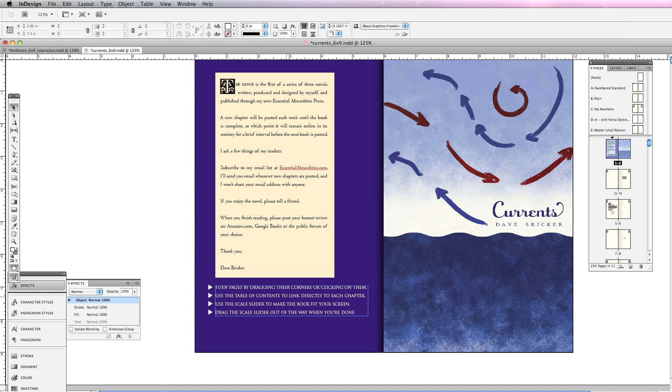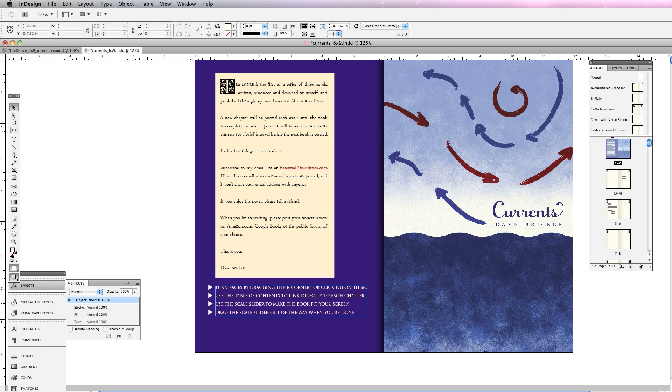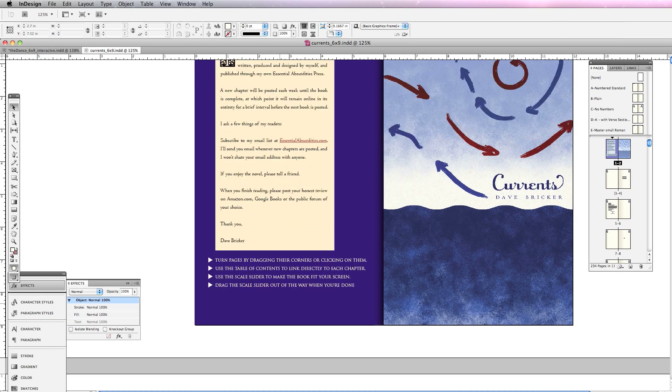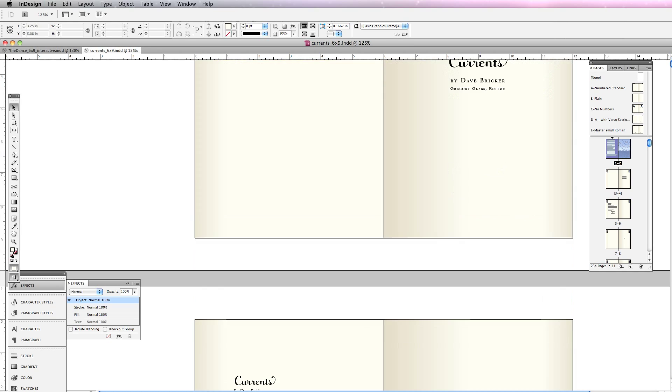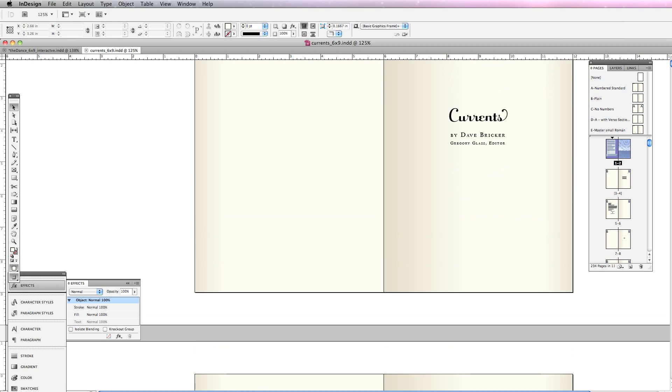Turn pages by dragging their corners. Use the table of contents to link directly to each chapter. Use the scale slider to make the book fit your screen. Drag the scale slider out of the way when you're done. I'll cover those in the next video. Let's save this and see how we're doing.